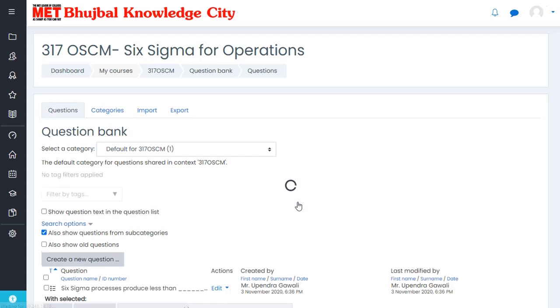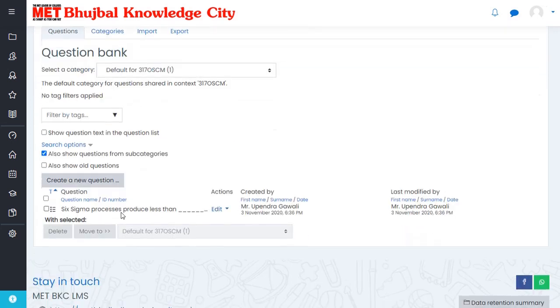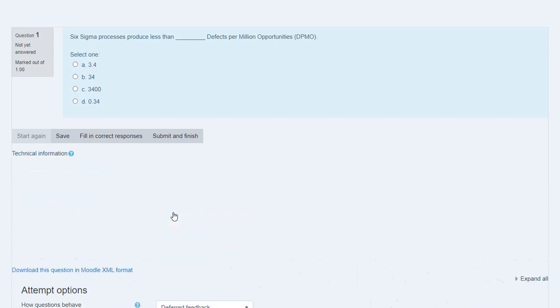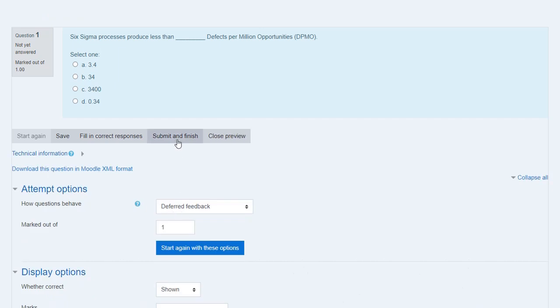Click on Continue, then click on Preview. This is your course. You can see and check this preview to see how it looks. These are your questions.